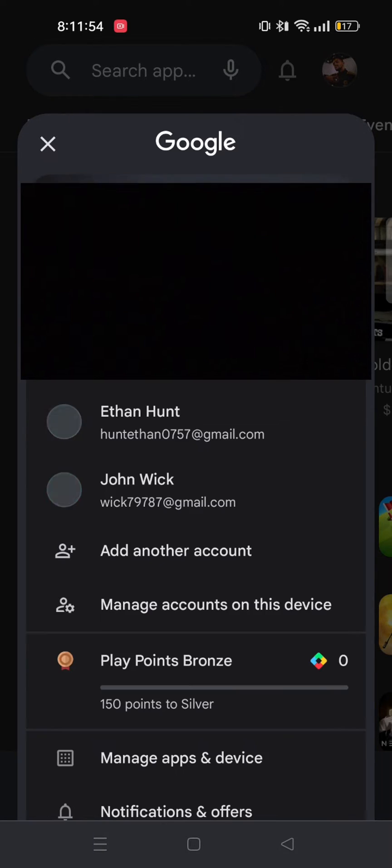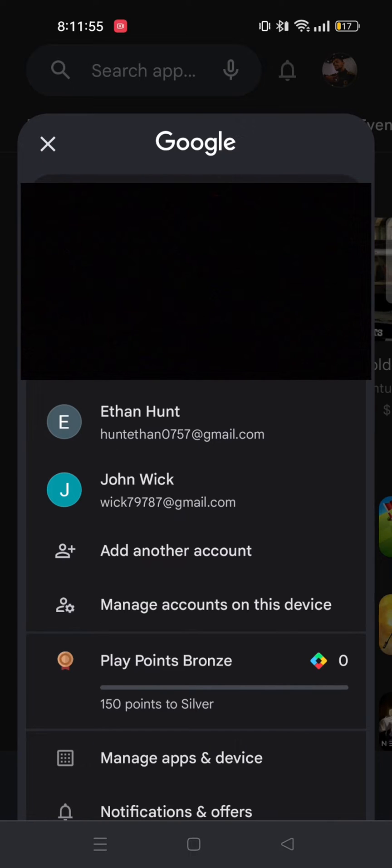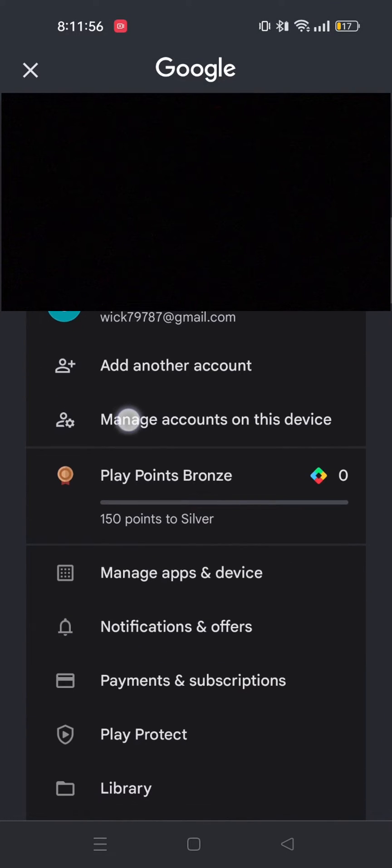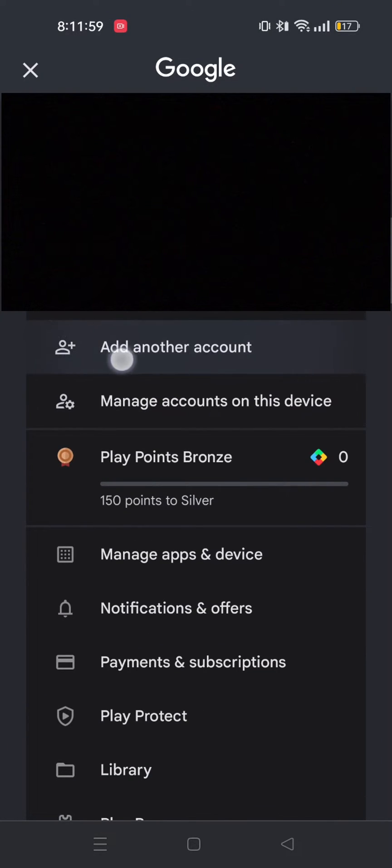If you don't have any other Google account attached to your account, you can simply swipe down and tap on Add Another Account to add a new account.